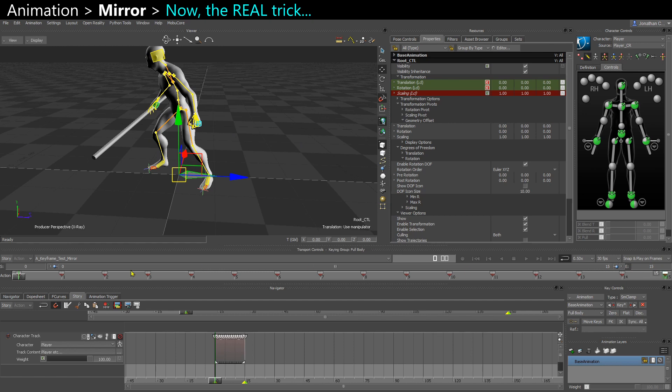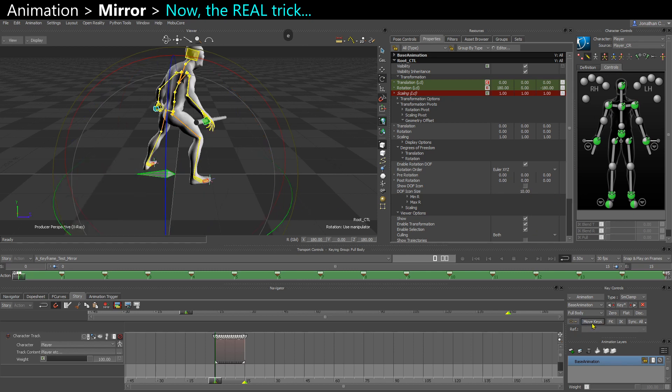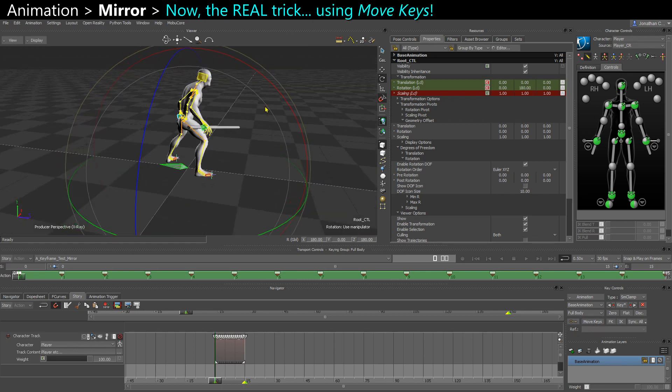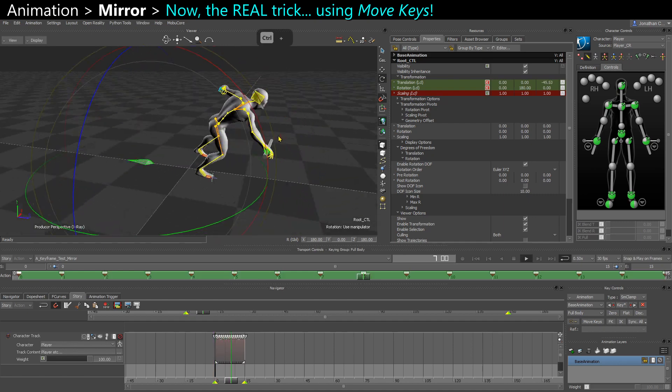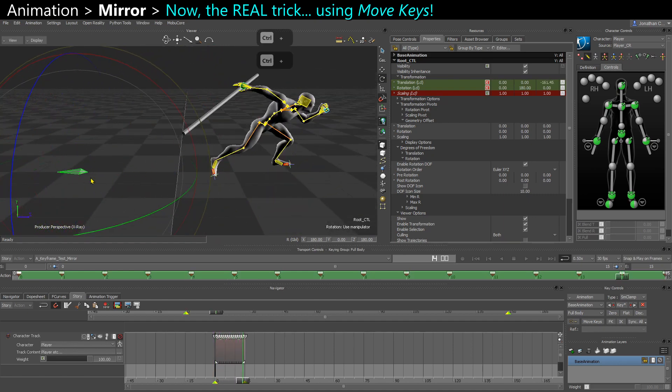Select all my keys, rotate my root 180 degrees in full body, and then say move keys. So now flip my entire clip the other way around. My root bone is now also facing the other way around.